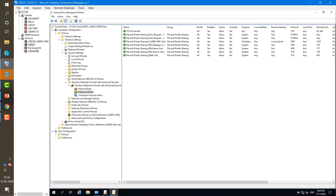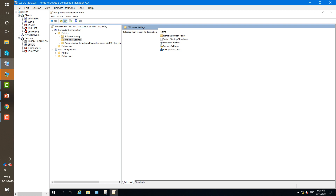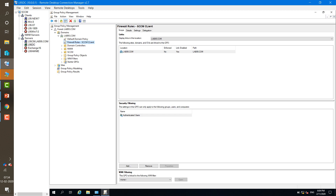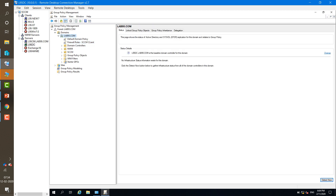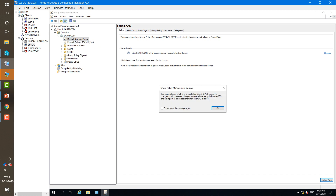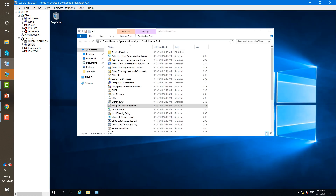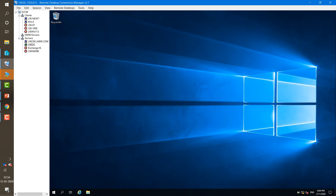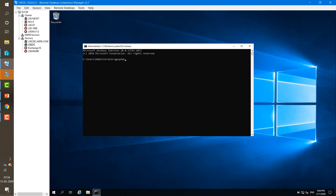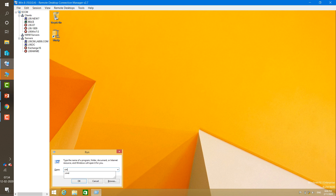This is the Group Policy we have created and enabled for our domain. By default it will be linked — you can verify it is linked and enabled. Now you just need to run gpupdate on your Active Directory and on your client machine so that these rules become applicable. Go to your client machine and just run gpupdate.